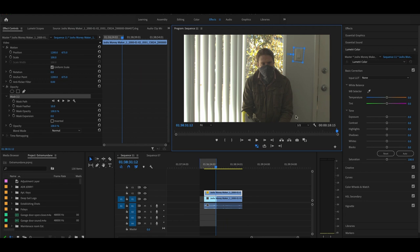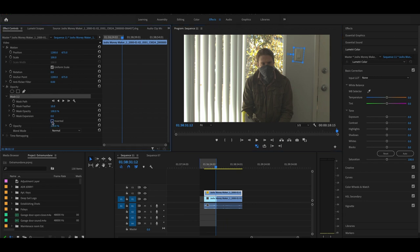Boom. And I know what you're thinking. Nothing happened. Well, that's because we told the computer, the program, where we want the mask to be, but we didn't tell it what to do. So we're going to go over here back to our effect controls and click inverted.